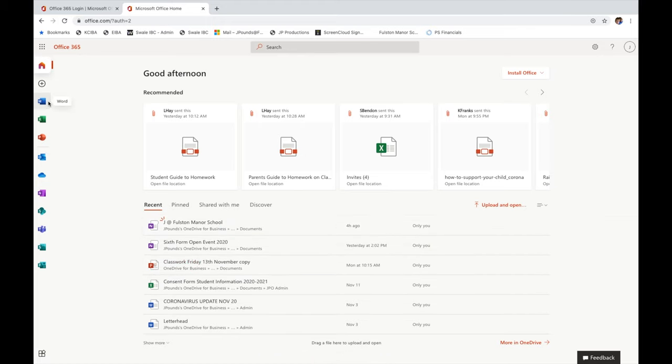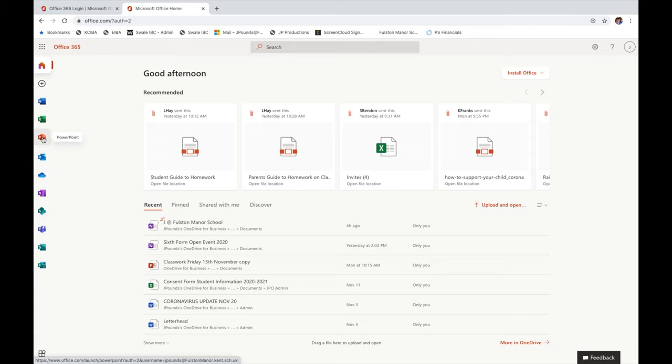Using the links on the left hand side here you can access Microsoft Word, Microsoft Excel or PowerPoint which are great for completing blended learning tasks at home.